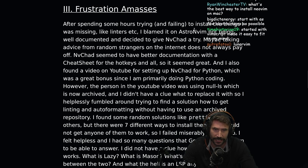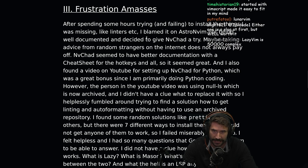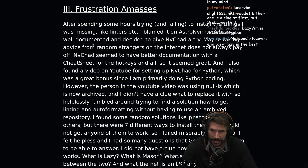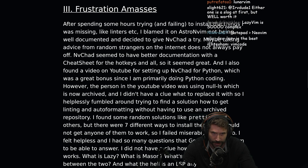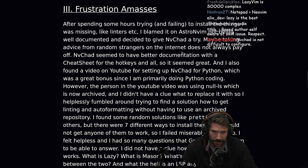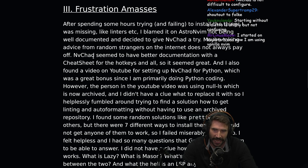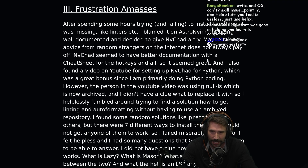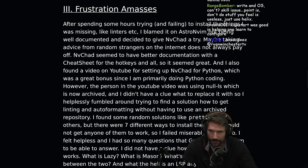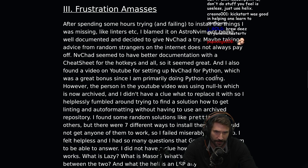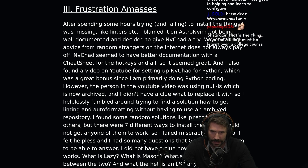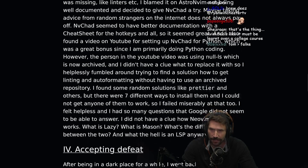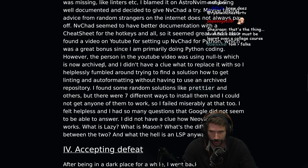After spending some hours trying and failing to install things I was missing like linters, I blamed it on AstroVim not being well-documented and decided to give NVChad a try. Maybe taking advice from random strangers on the internet does not always pay off. NVChad seemed to have better documentation with a cheat sheet for hotkeys, and I also found a YouTube video setting up NVChad for Python. However, the person in the video was using NullLS, which is now archived.